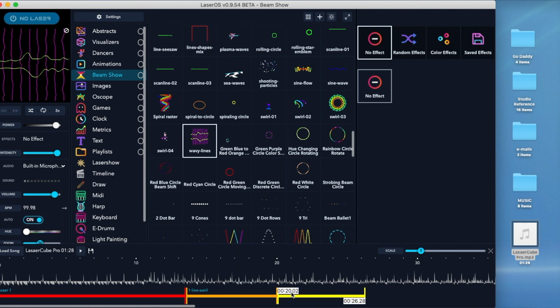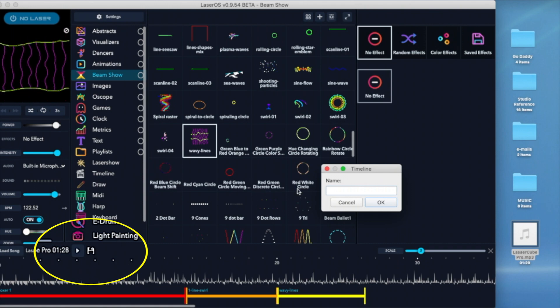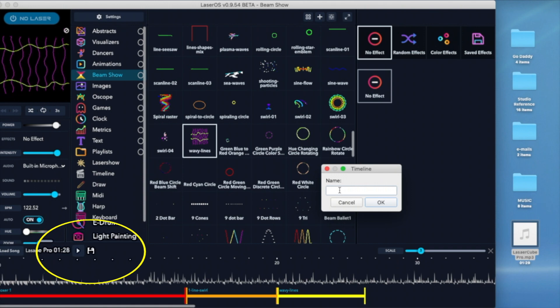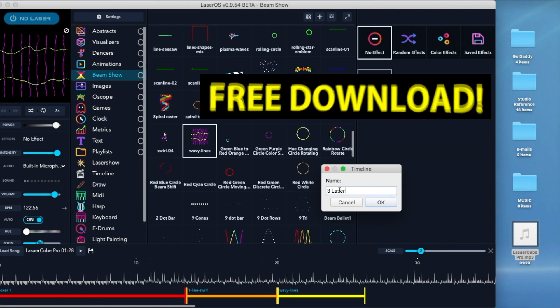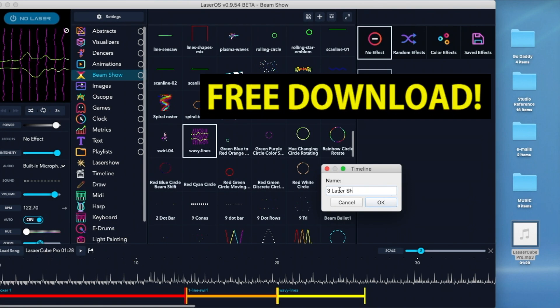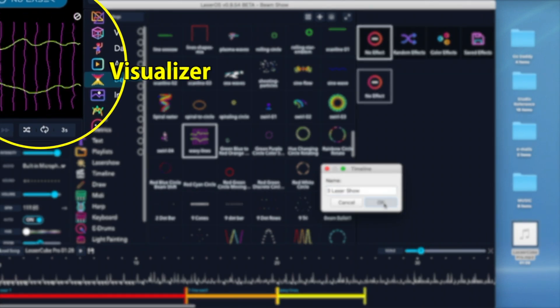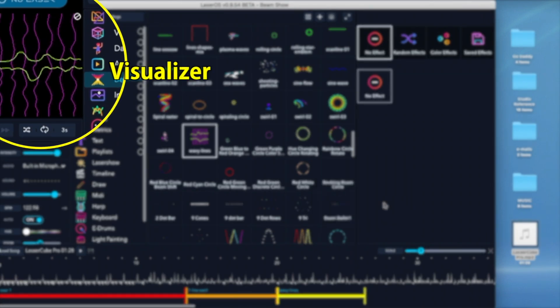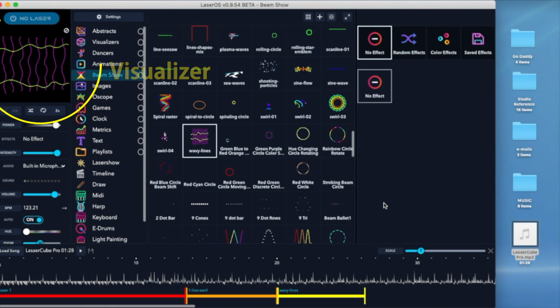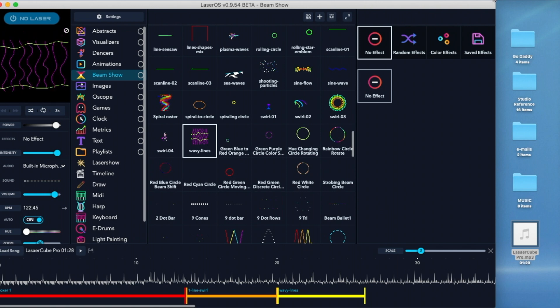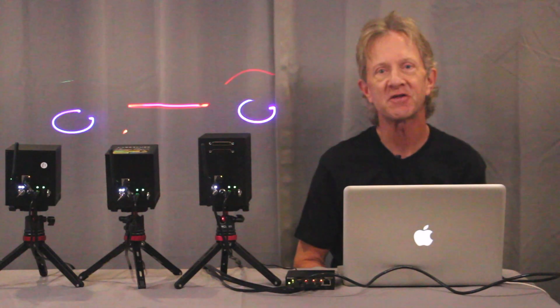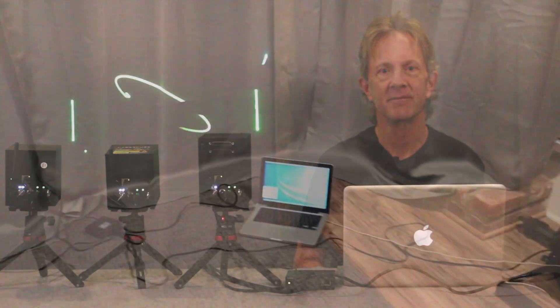So once a show is created, you can name and save it here. And remember, LaserOS is free to download, and it has a visualizer that shows each pattern, so anybody can start building shows while they're waiting for their laser cube to arrive. Thanks so much for watching, and please subscribe.